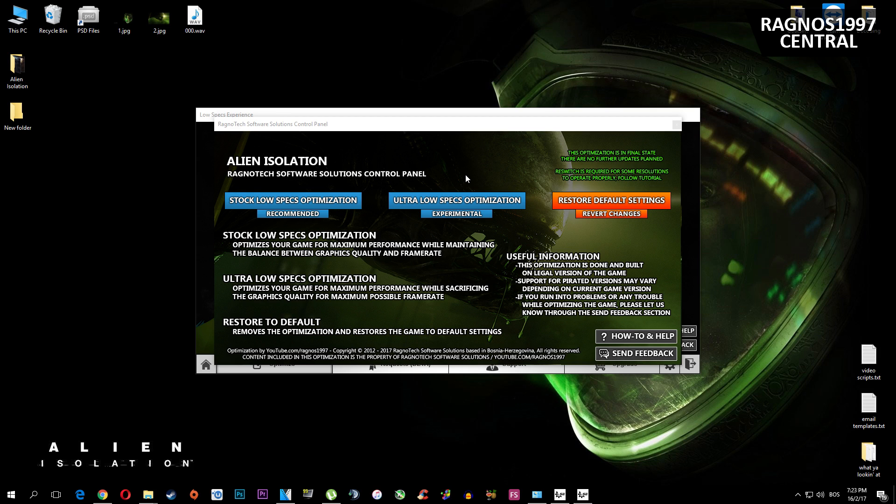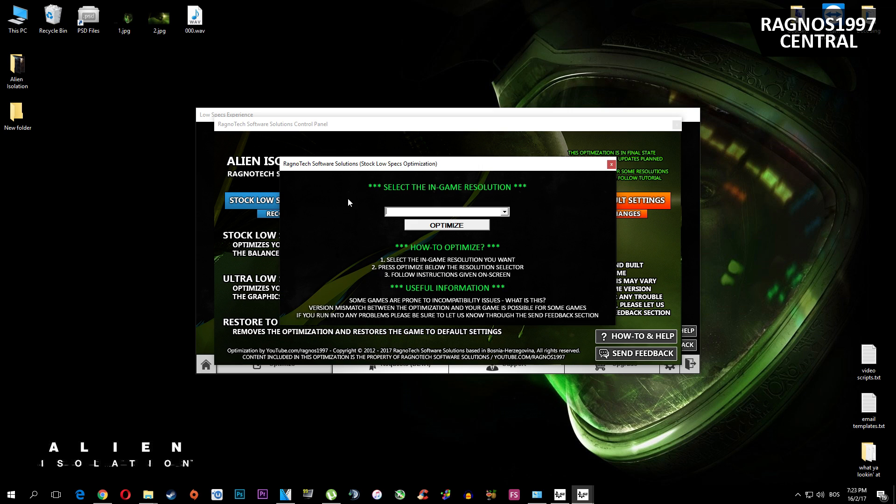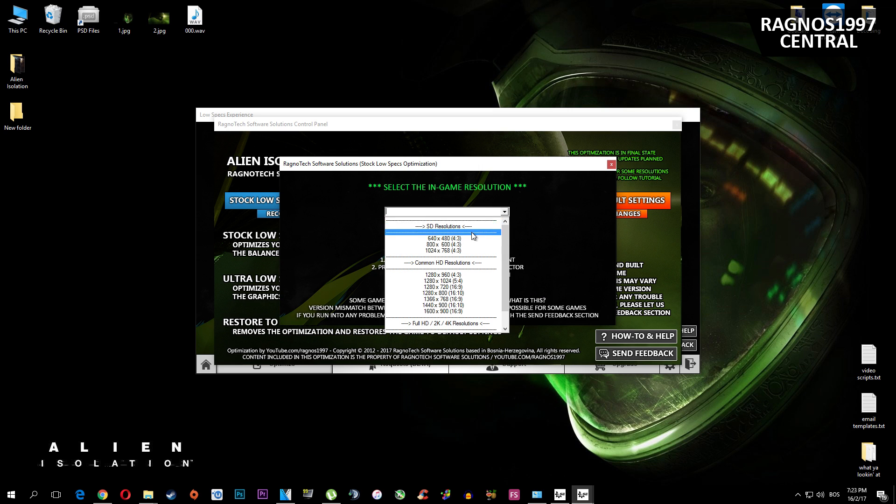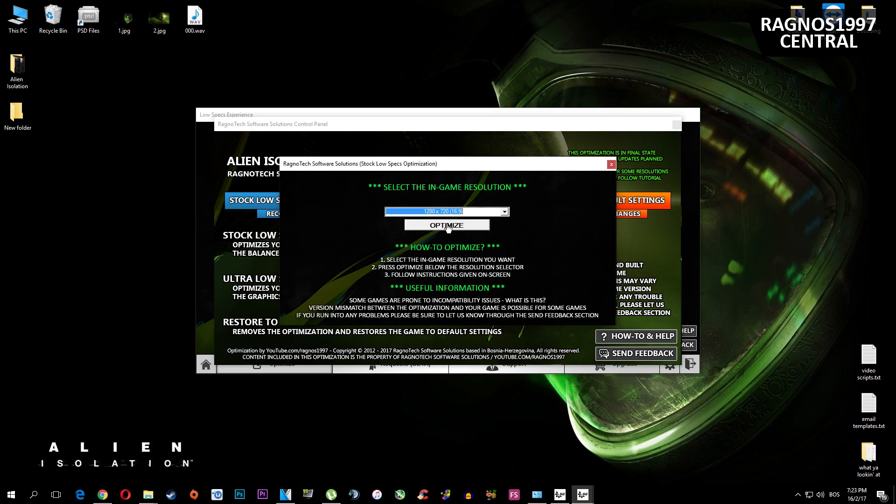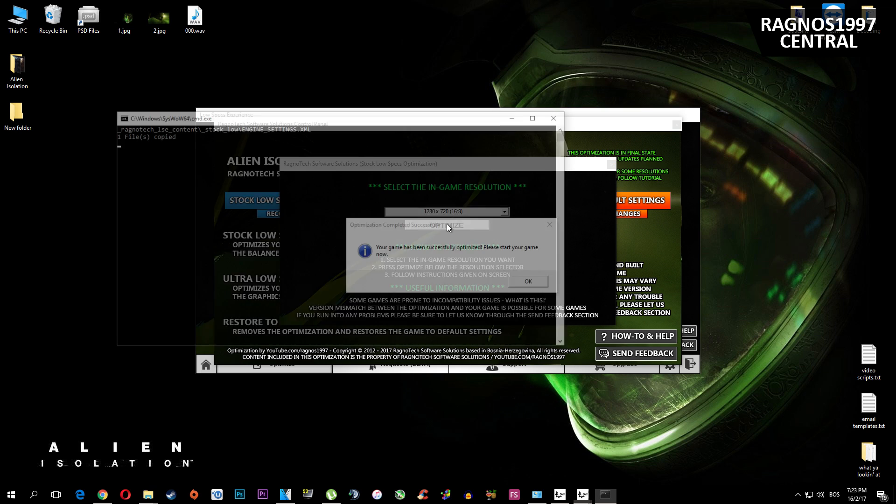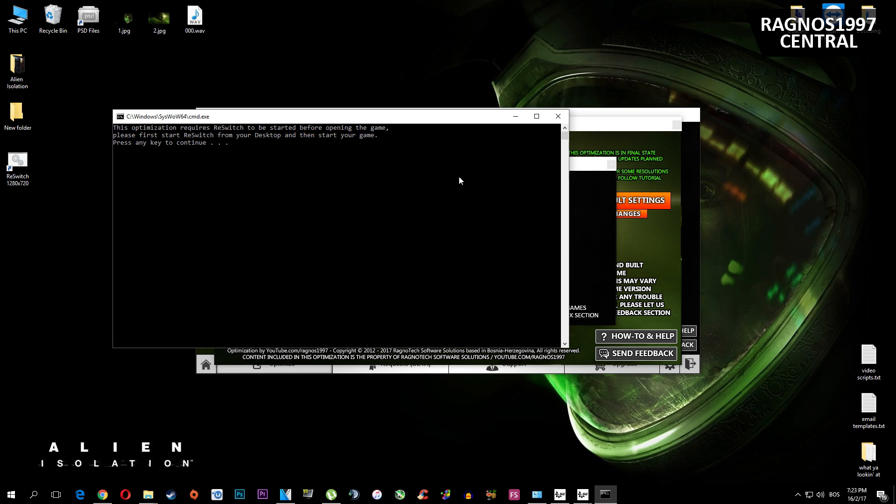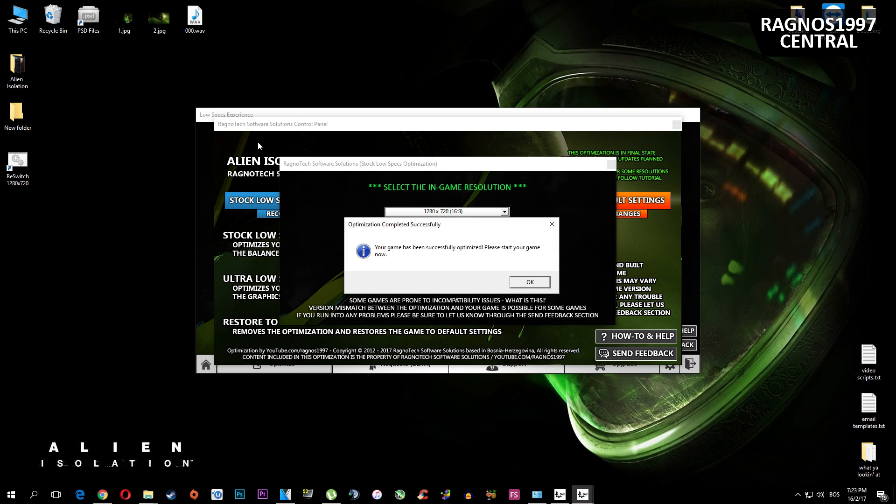Select method of optimization you want. I'm testing this on HD 530 Intel graphics card which struggles with this game even on 720p. So I'll keep the 720p since I'm already getting like 25 fps so I might be able to get stable 30+. After you've decided which method of optimization you want, simply press optimize.